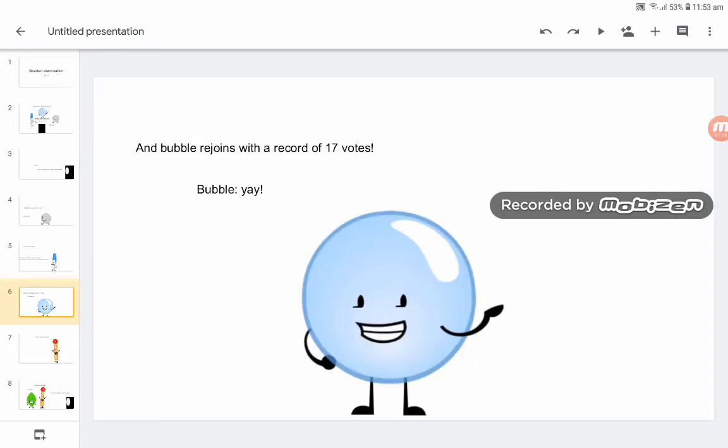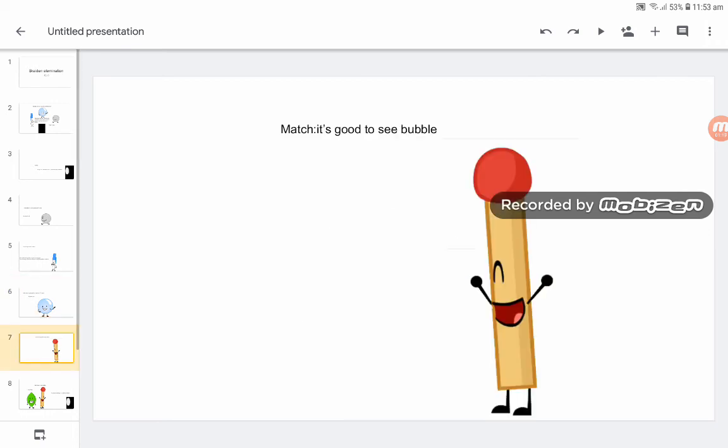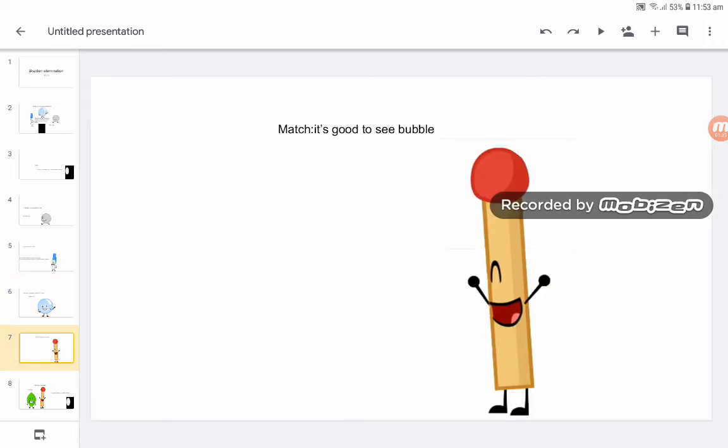And Bubble rejoins with a record of 17 votes. Yay! It's good to see Bubble.